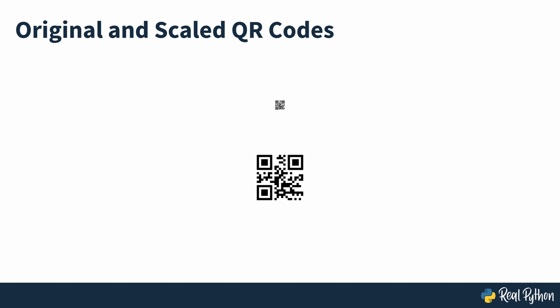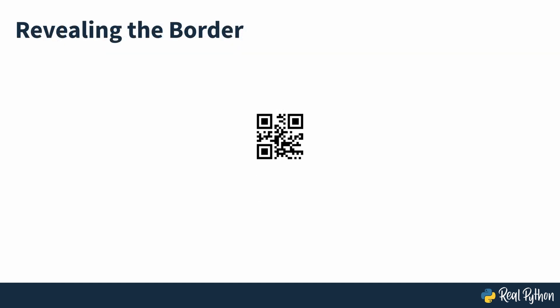Because the QR code is presented on a white background here, it's not possible to see the blank space around it. But it is there, as you can see when it's placed on a non-white background. Segno allows the adjustment of this blank space, so let's take a look at that next.